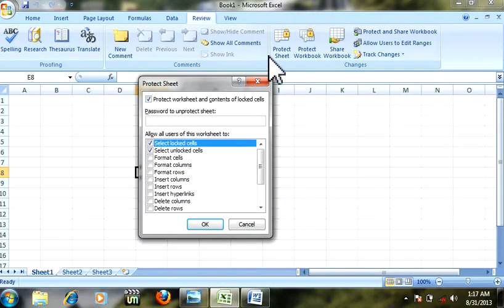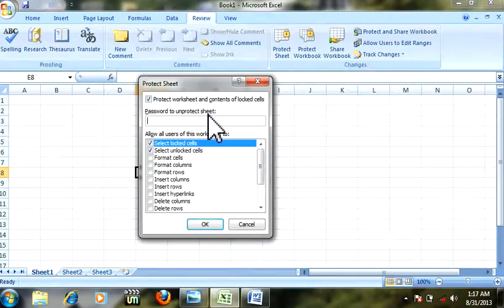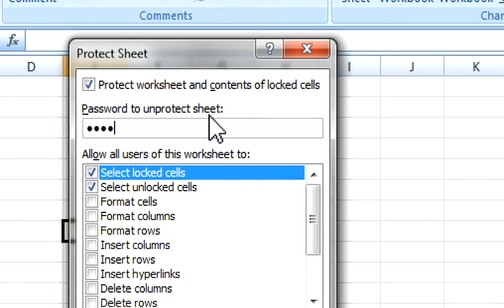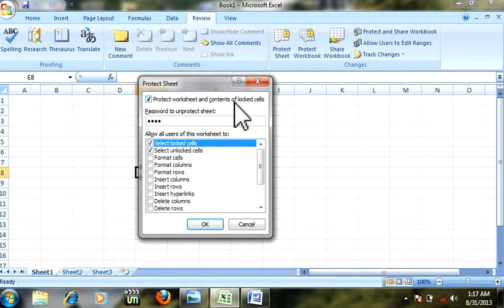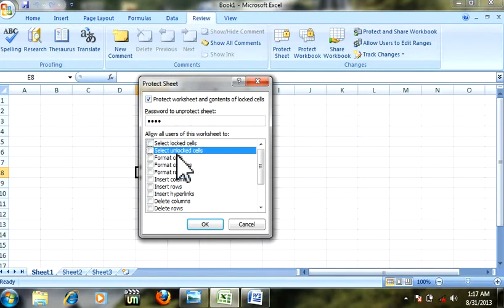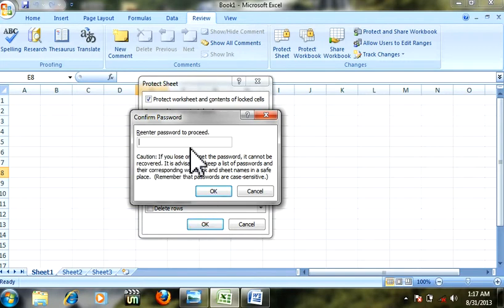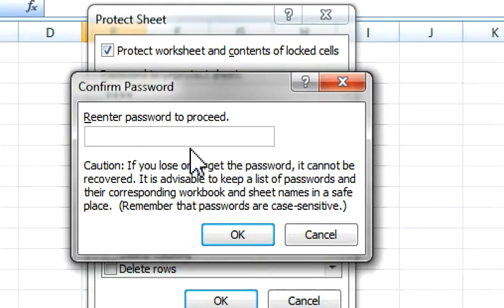Here you type your password. I will type an easy password 1234 - you can type whatever kind of password you remember. Unmark this option, click OK, and re-enter your password again 1234.